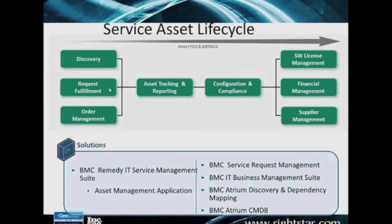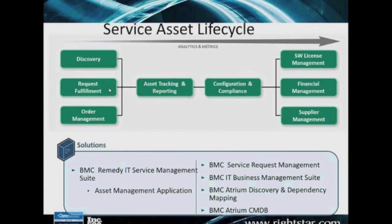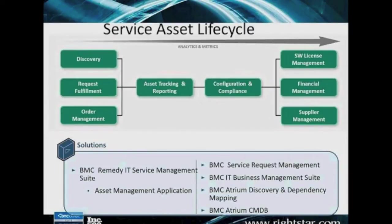Whether you just do the procurement, the purchase request, the pricing right within Remedy, or whether we tie this into your existing financial purchasing system and just take feeds from them, both of those are certainly doable within the Remedy system.